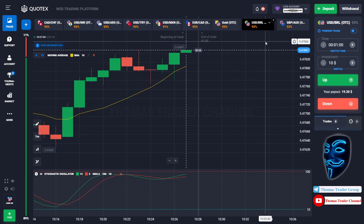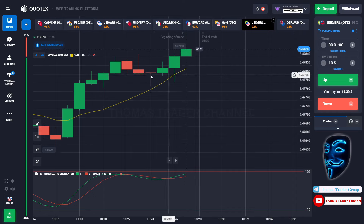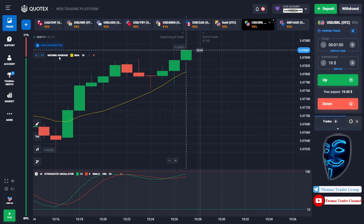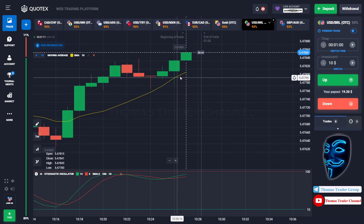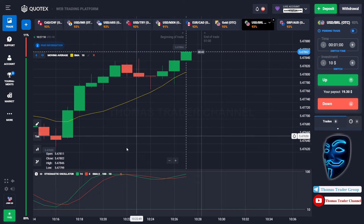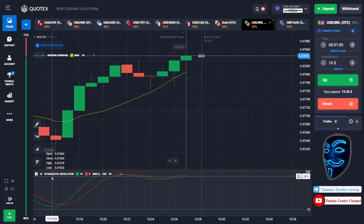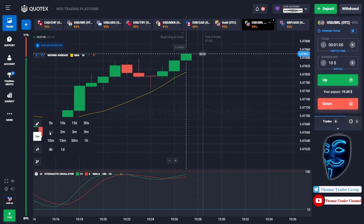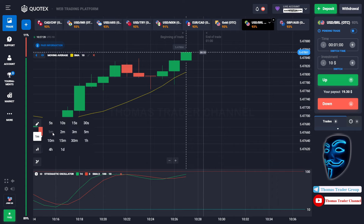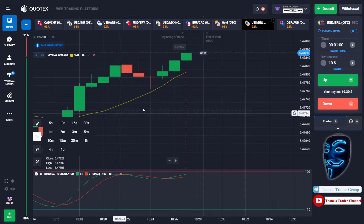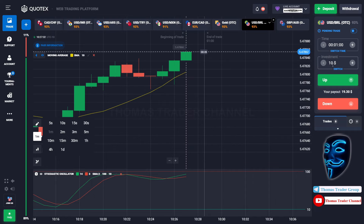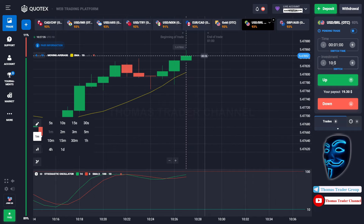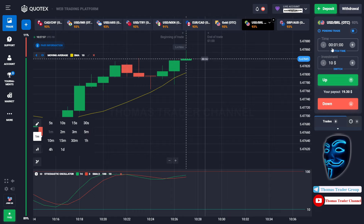Let's start our trading session for today. Today we are using two indicators: the first one is Moving Average, which is the yellow line, and the second indicator is the Stochastic Oscillator. We are using a one-minute time frame for the candlestick, and we are going to start with a ten dollar investment. We are going to open positions in the one-minute time frame.